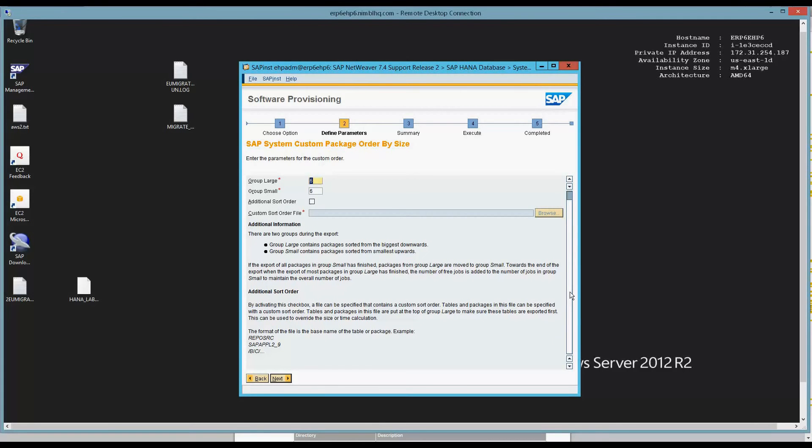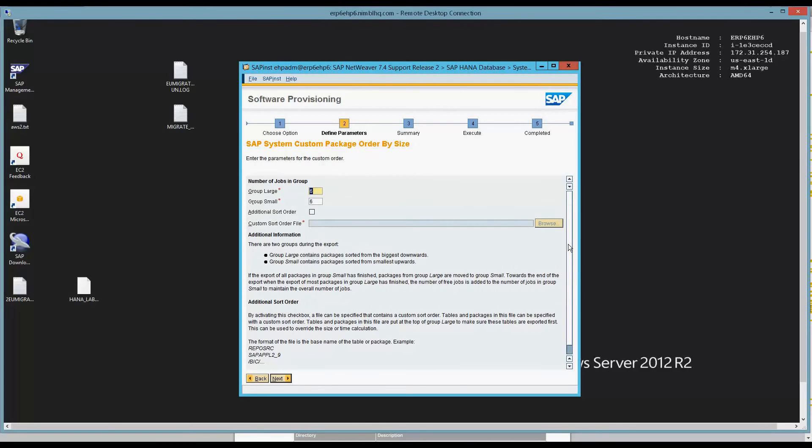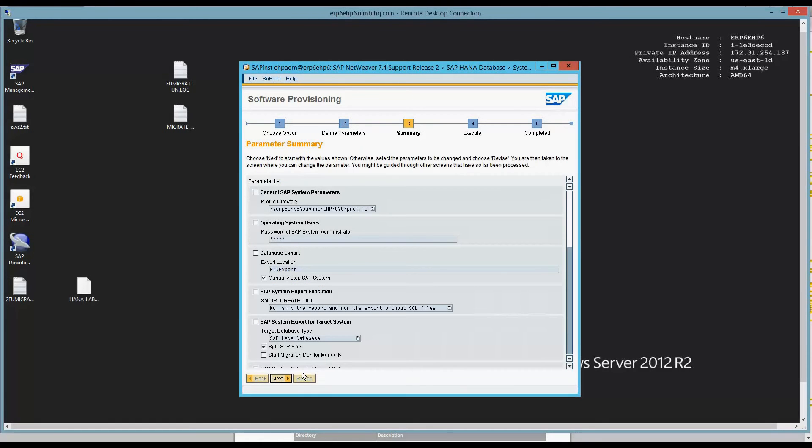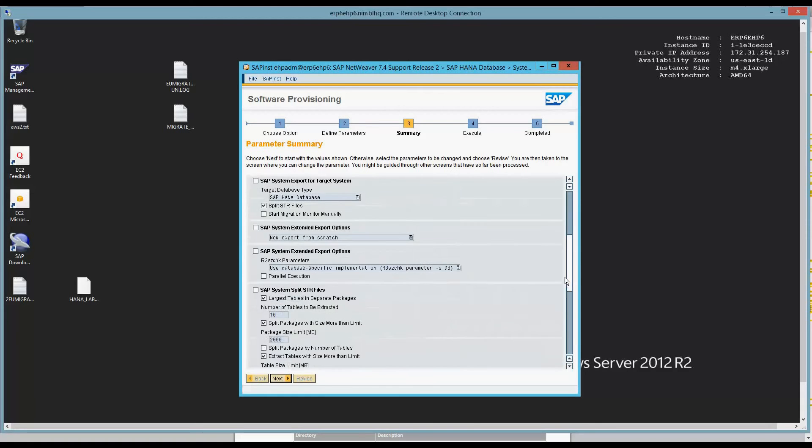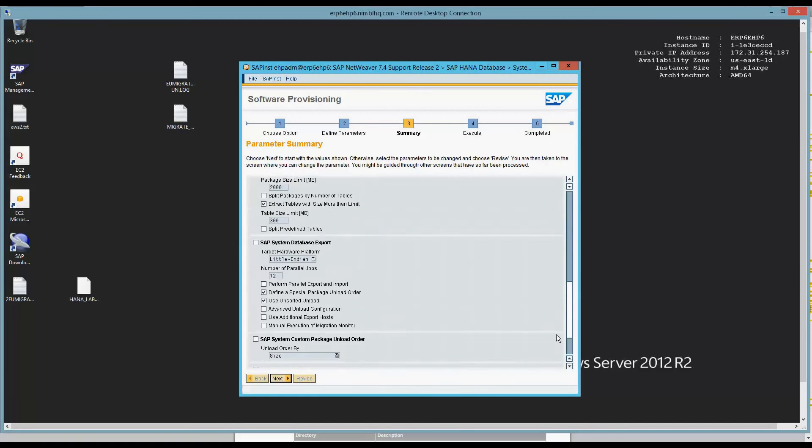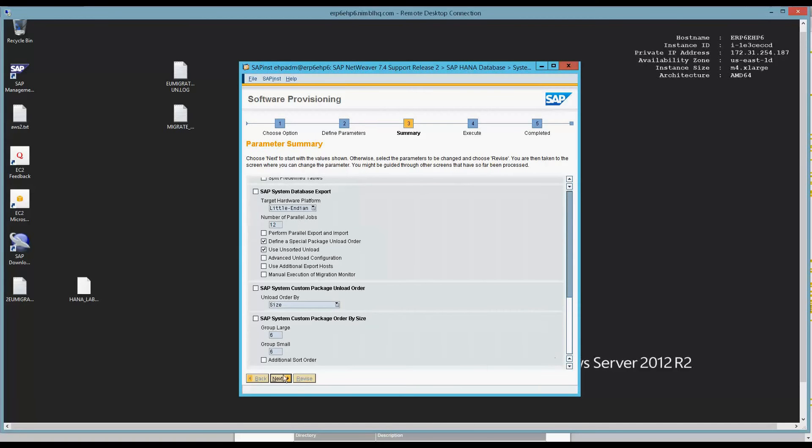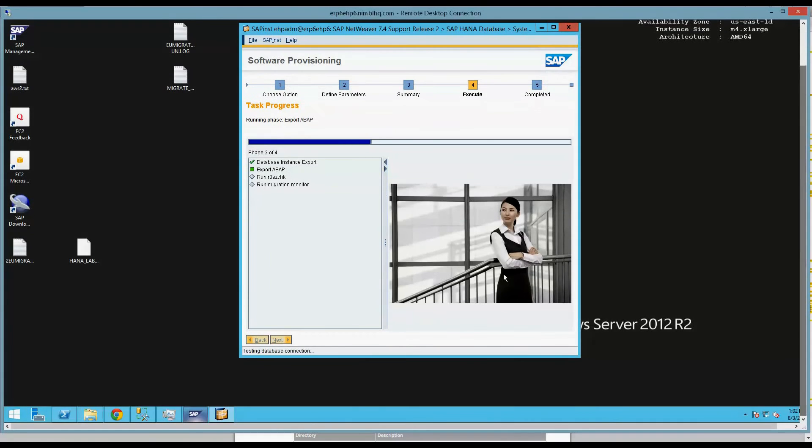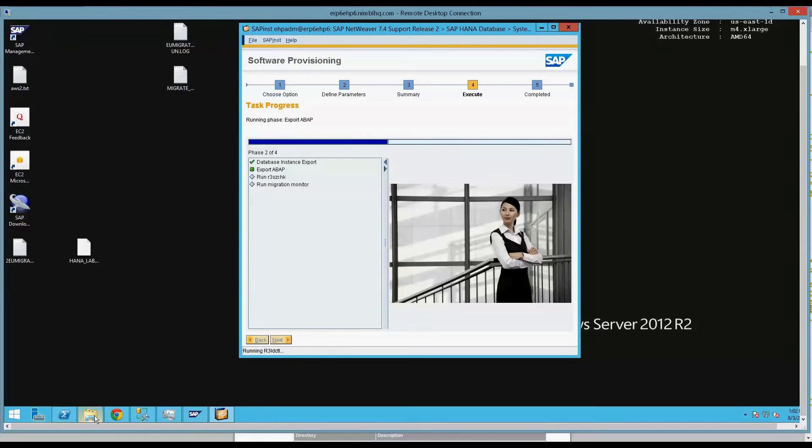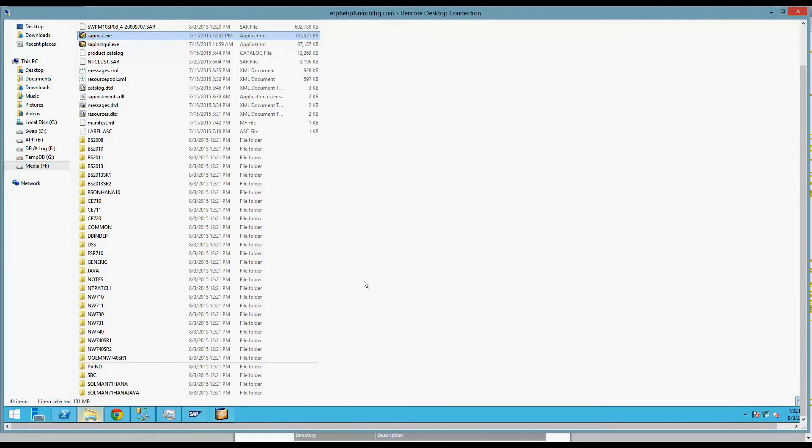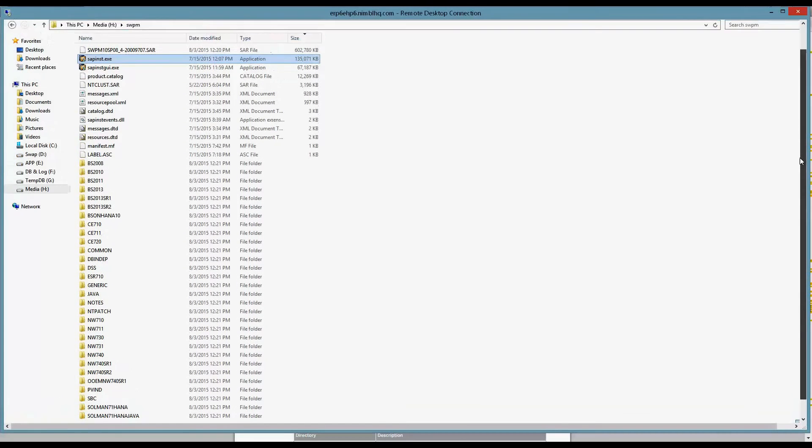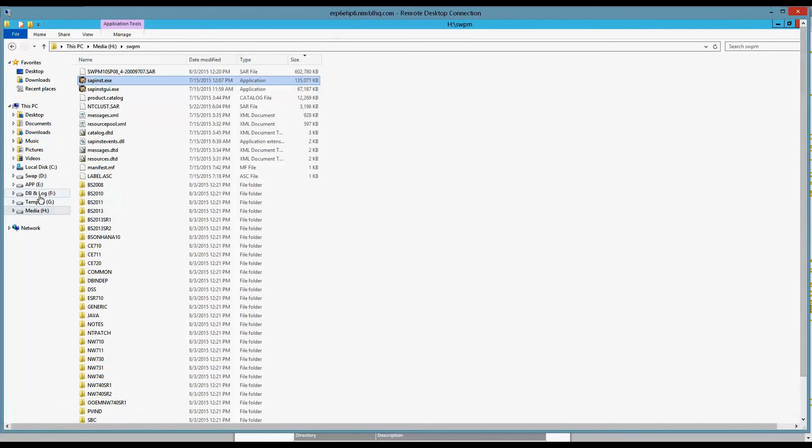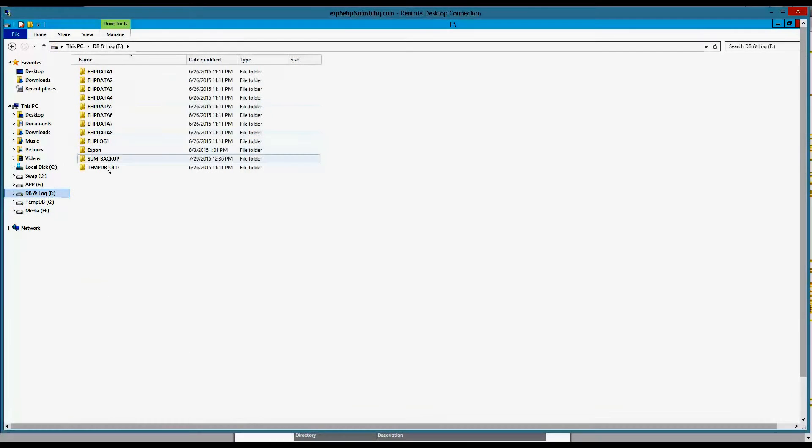No need to get fancy. Our scenario is we're just doing an export for an import later. We're not on a time crunch and we're not doing this for a production server. So we have everything, a summary of everything that we selected. We're going to go ahead and hit the Next button. And that starts the instance export process, which will go ahead and begin creating a directory structure in the directory that I specified.